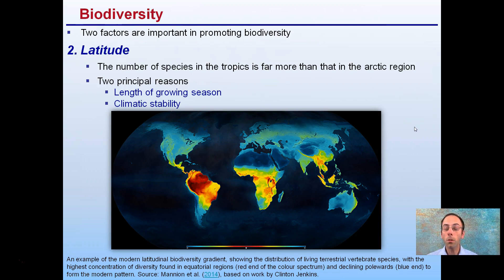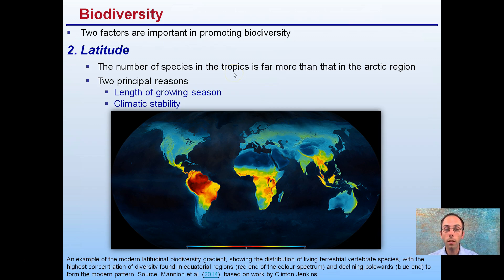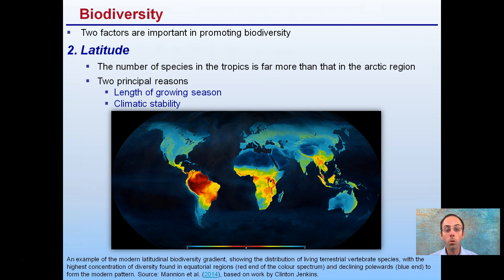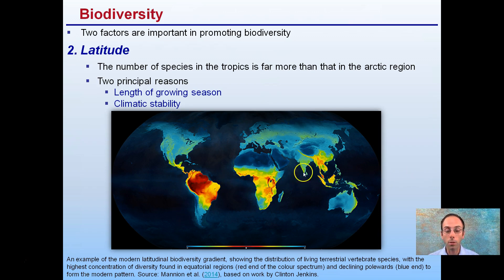Another important factor for promoting biodiversity is latitude. The number of species in the tropics is far greater than in the Arctic regions, because of a longer growing season and climatic stability. We can see an example here of the modern latitude biodiversity gradient, showing the distribution of living terrestrial vertebrate species with the highest concentration of diversity found in the equatorial regions.